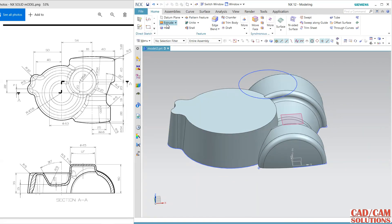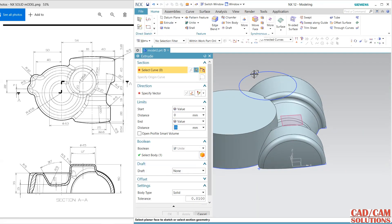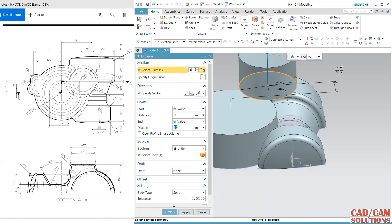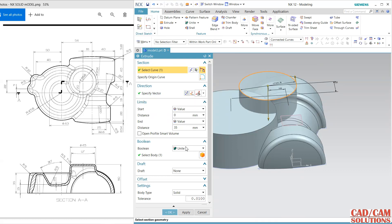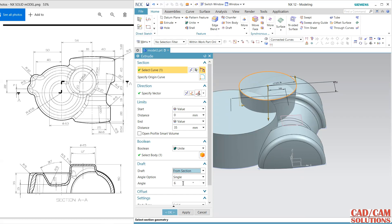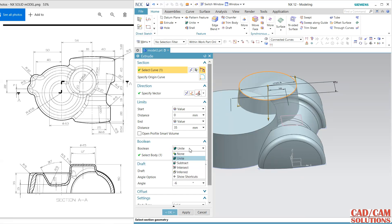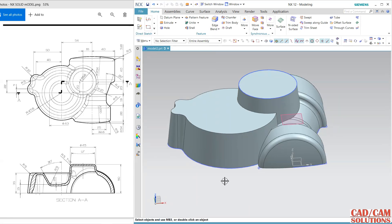Now extrude, select downward, unite, and apply a draft from section of minus 60 degrees.